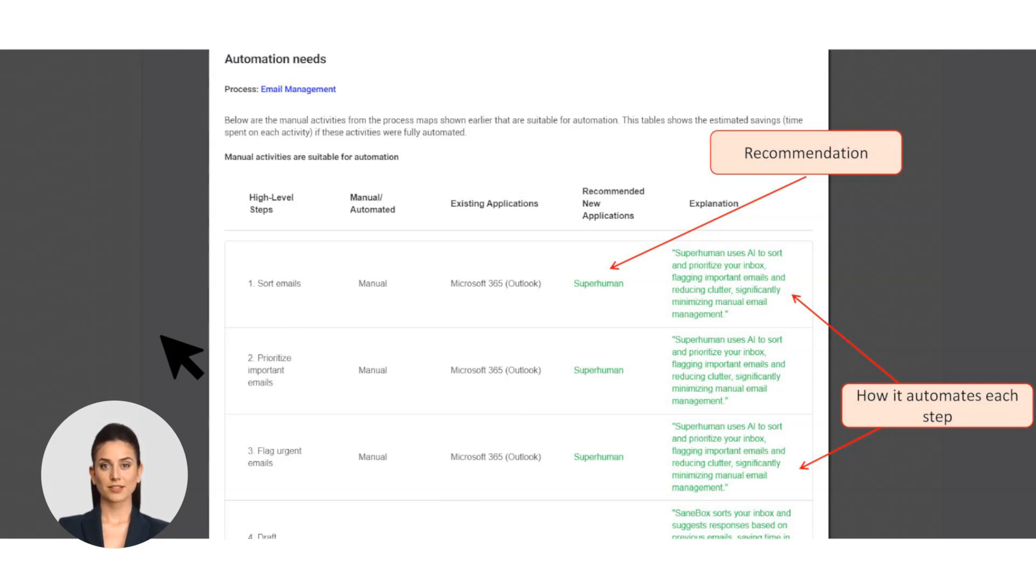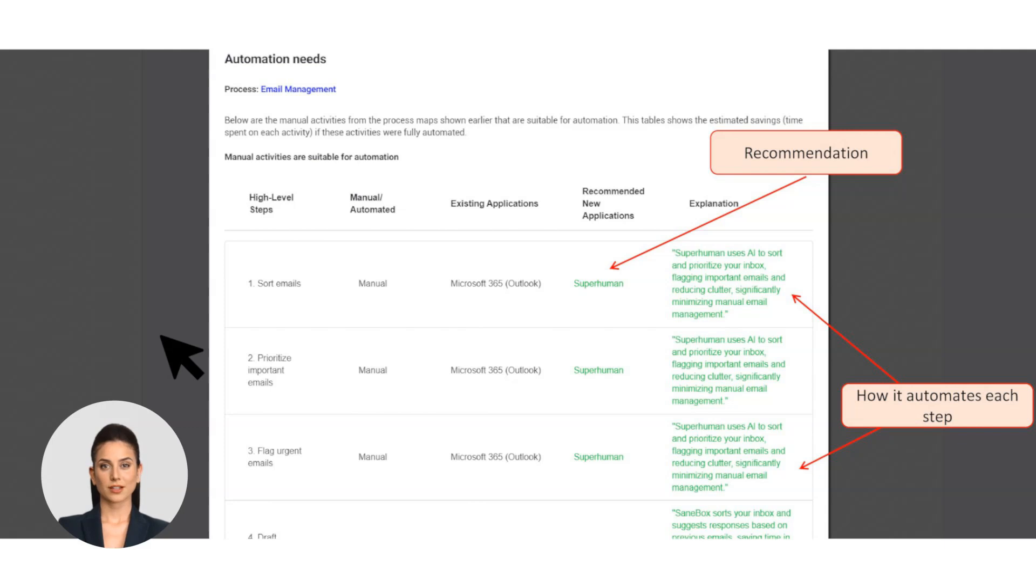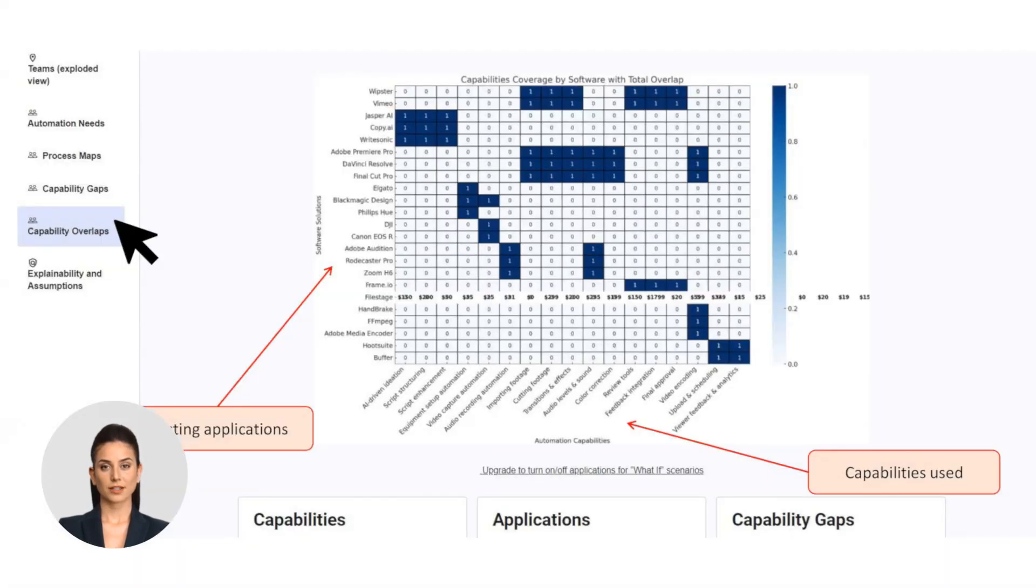In just a few minutes, we've shown you how Linea can optimize your processes, identify inefficiencies, recommend the best tools, and save you money. Lastly, let's address gap overlaps.